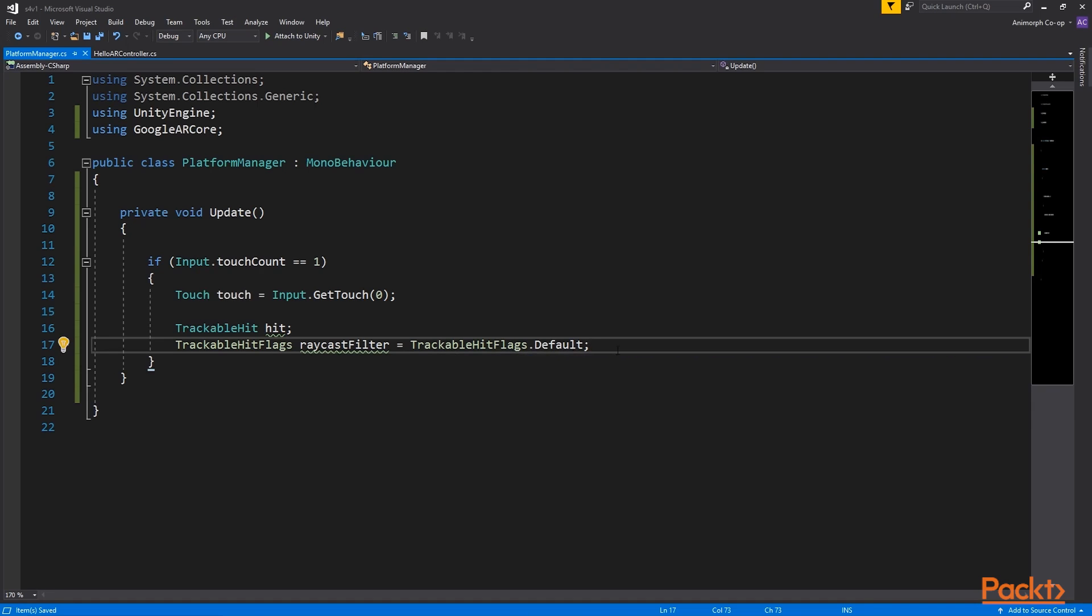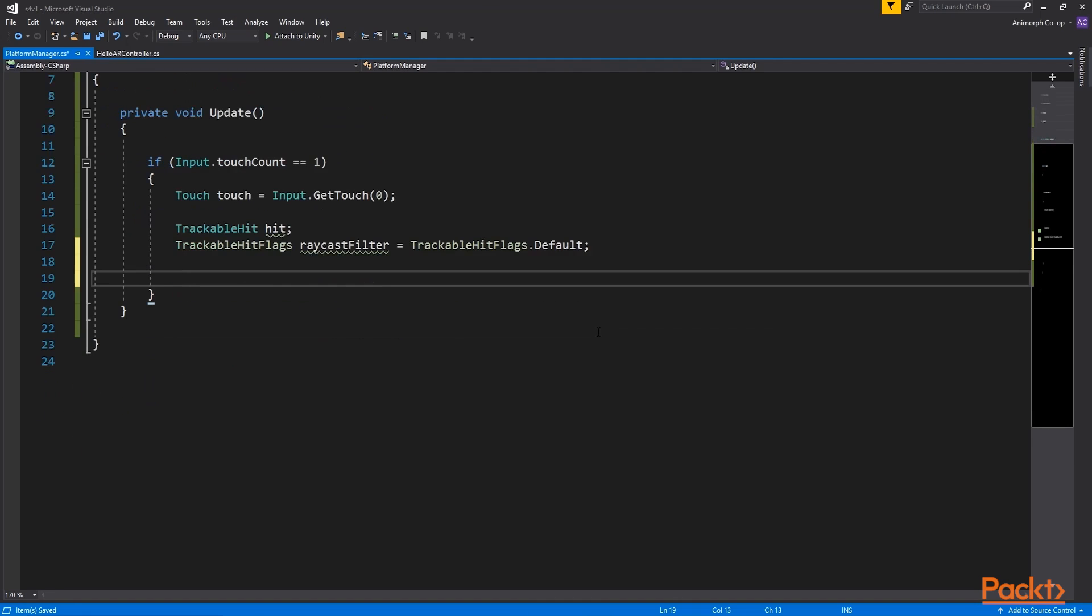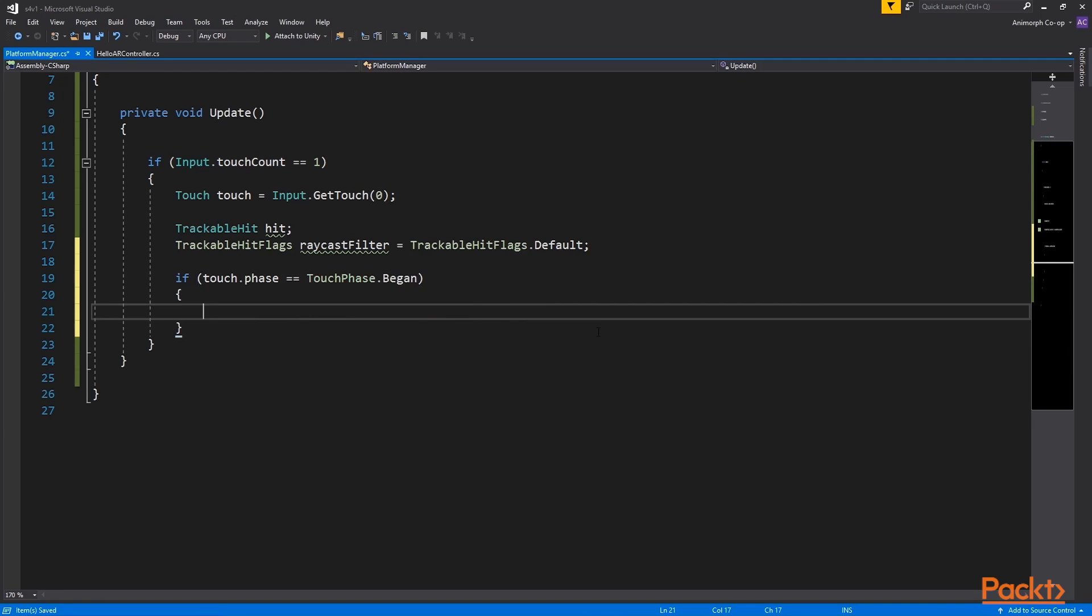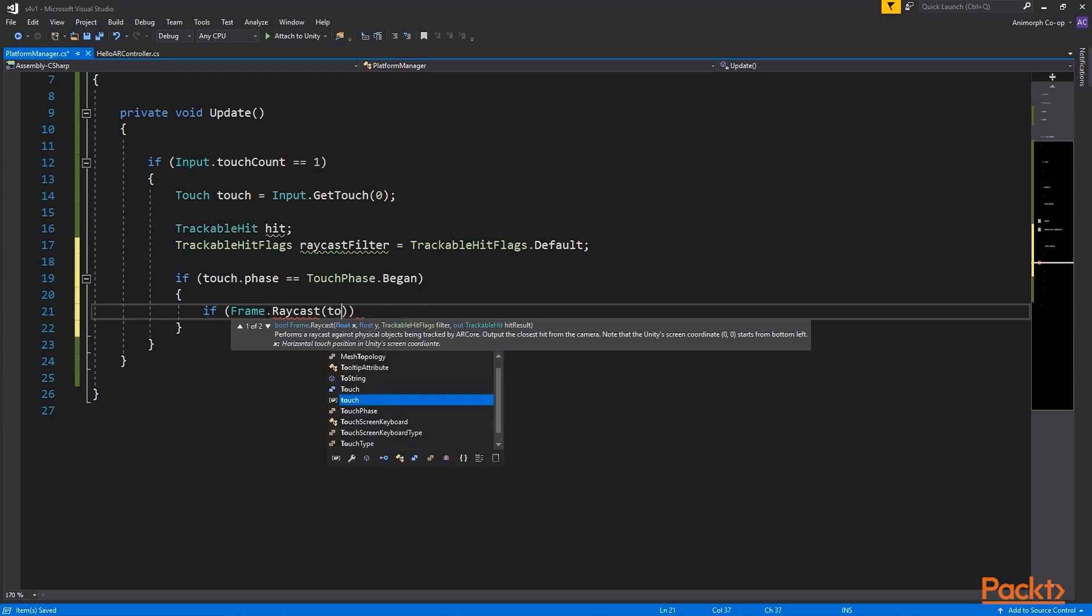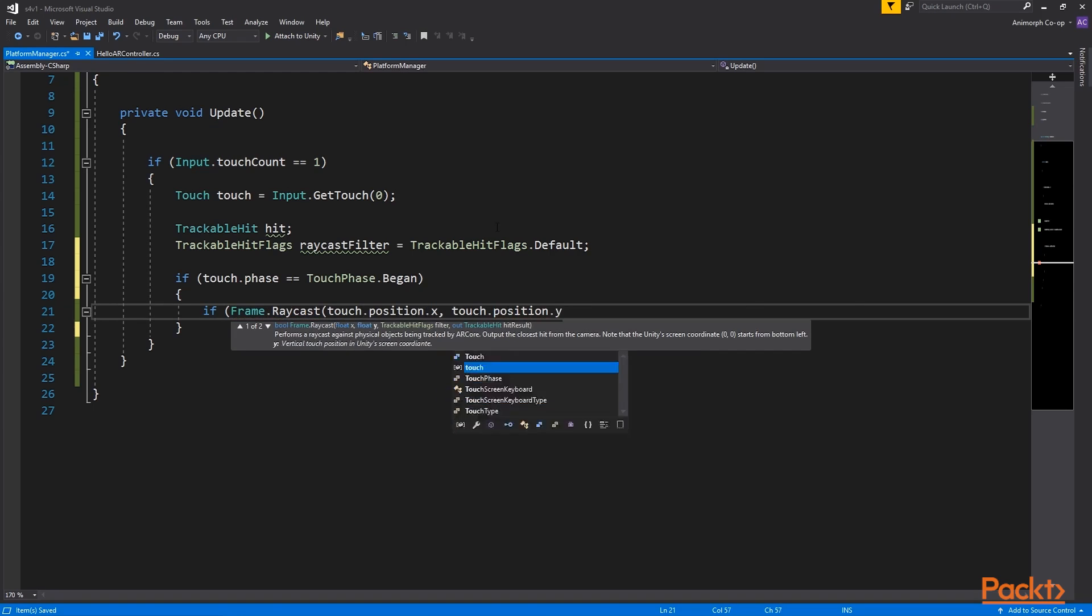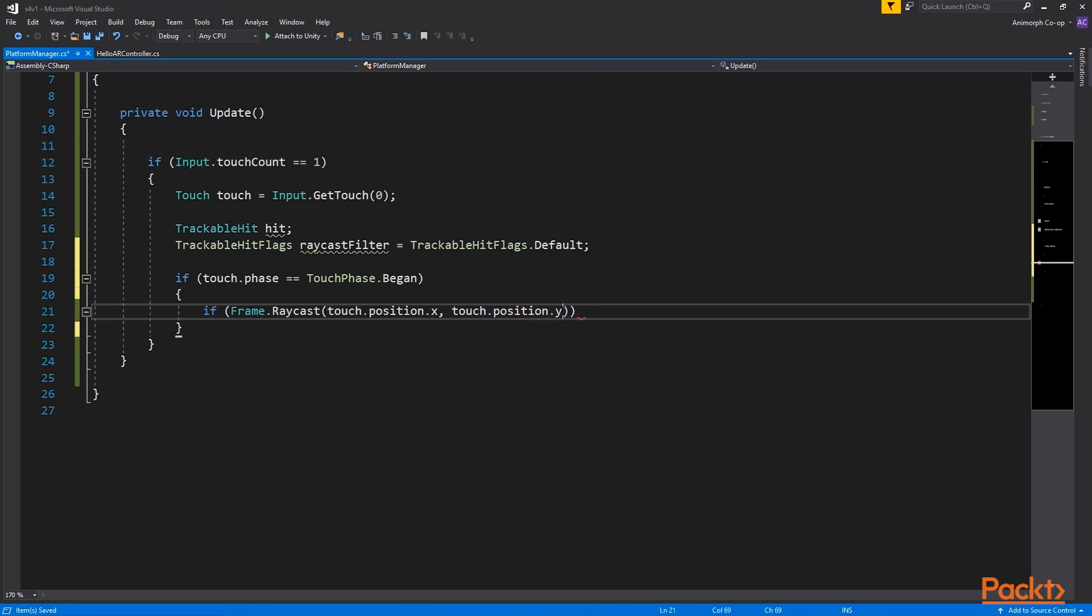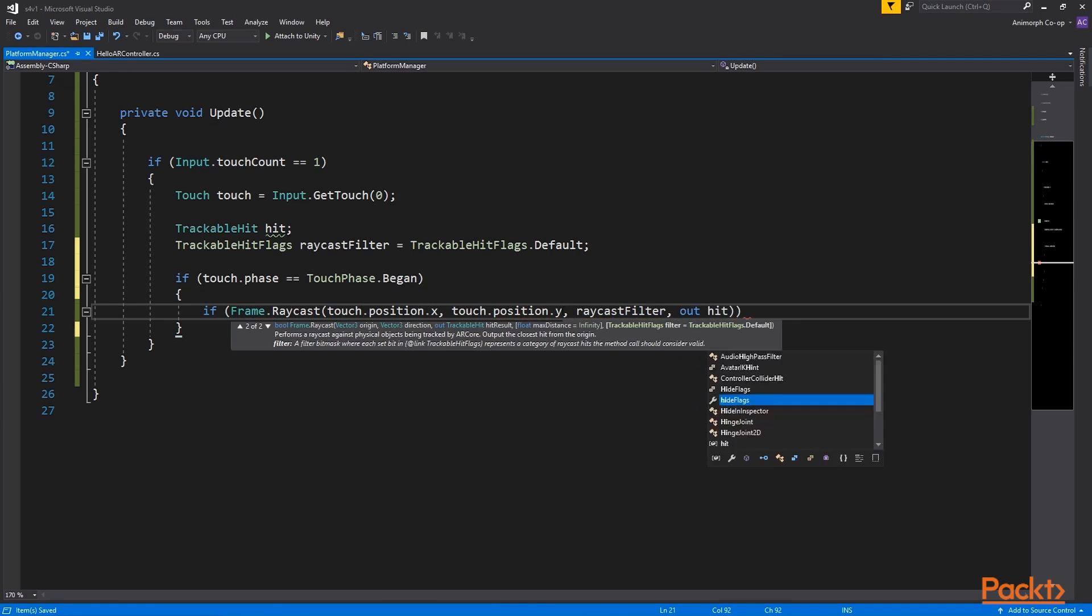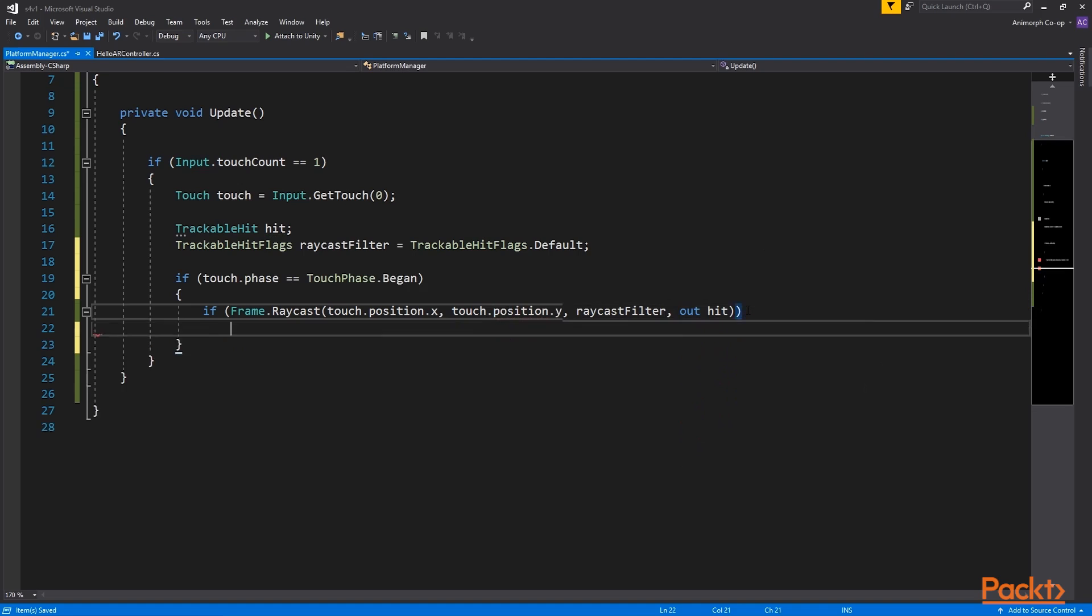Before proceeding to raycasting let's check for a touch phase began, that is whether the user touched the screen. We will write more phase blocks in the next video when we want to manipulate spawned objects. ARCoreFrame is a snapshot of the session status. Now we can check for frame raycast using touch positions on two dimensional matrix along with raycast filter and see if there is a hit.